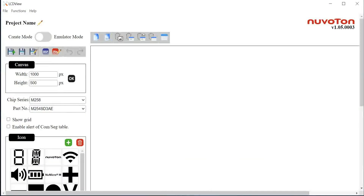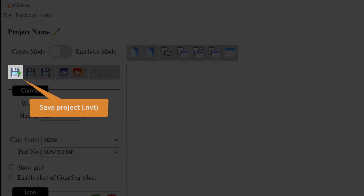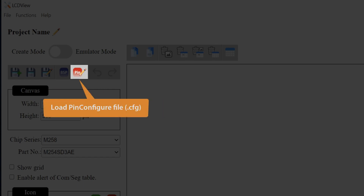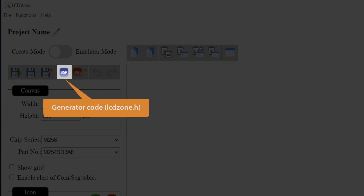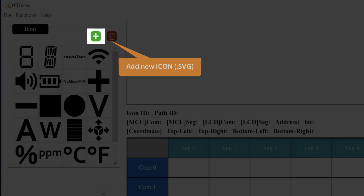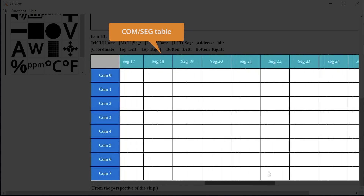After executing the LCDView tool, you will see a screen like this. In the upper left-hand side is a switch for changing into create mode or emulator mode. For file icons, users can save an LCDView project as an .nvt file and also load a project. LCDView supports loading the file from the pin configure tool, which will automatically map the Comsec table to the MCU multifunction pin. After finishing all designs, users can generate a header file by clicking the BSP icon — the default name is lcdzone.h. LCDView provides basic icons for designers to drag and drop onto the canvas, and users can add their own icons by loading specific icon files. At the bottom of the screen is the Comsec setting table — users click the corresponding icon and Comsec to finish the mapping.